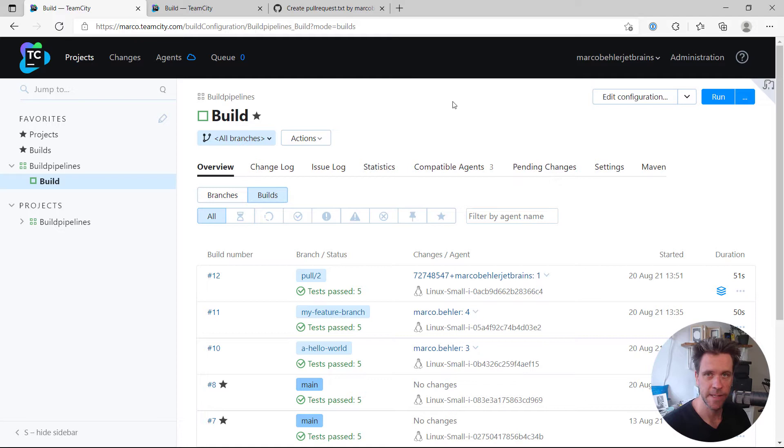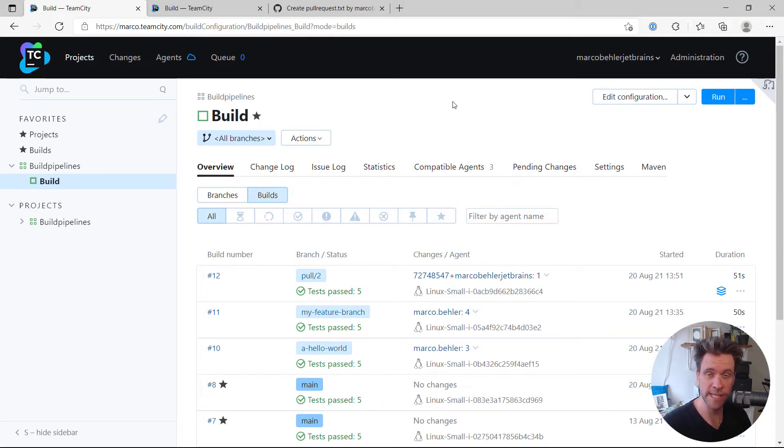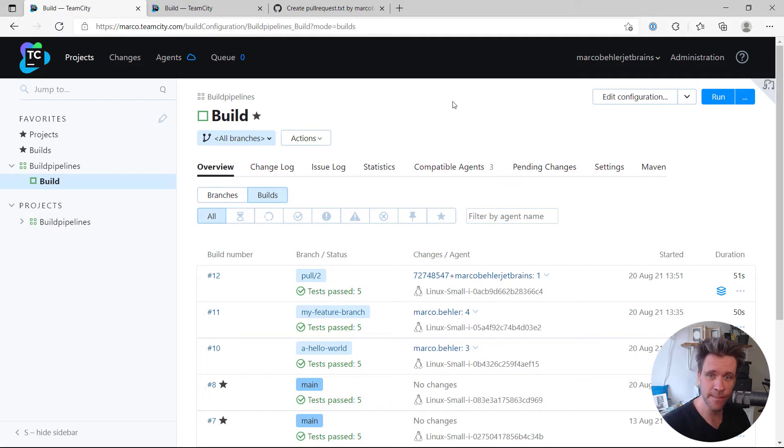Hi Marco here. How do you configure your TeamCity project so that the TeamCity server sends the build status, i.e., the build was successful or the build failed, to a third-party platform like GitHub? For example, when you build your pull requests, let's find out.